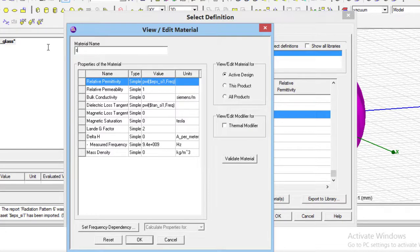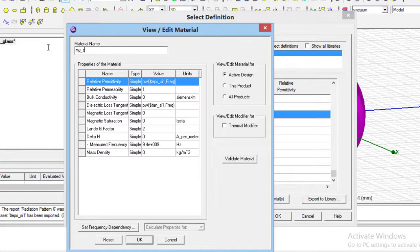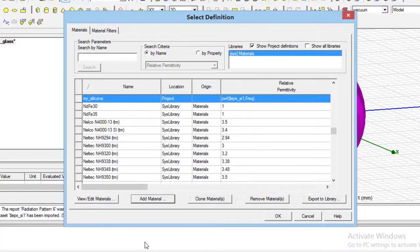Additionally, we can change the name of the material from this section. And by pressing OK, the definition of the material will be finished.